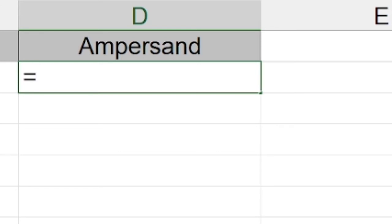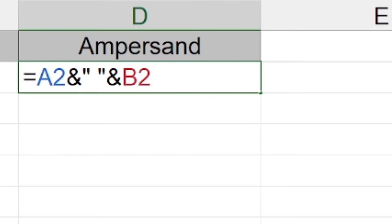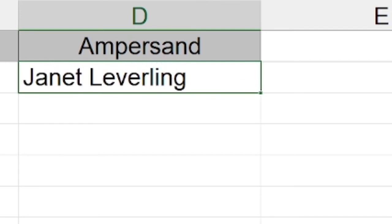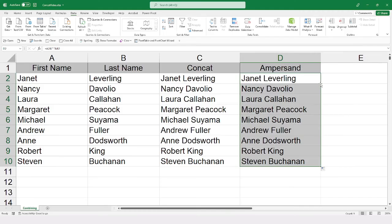So I am going to pick cell A2, ampersand. Now I am going to add in my text that I want, so I do again need to wrap that inside of my quotes. So open quote, space, close quote, ampersand, cell B2. Ctrl-Enter, and you see we get the same results. And we can double-click our autofill to flow that all the way down the rest of the column.